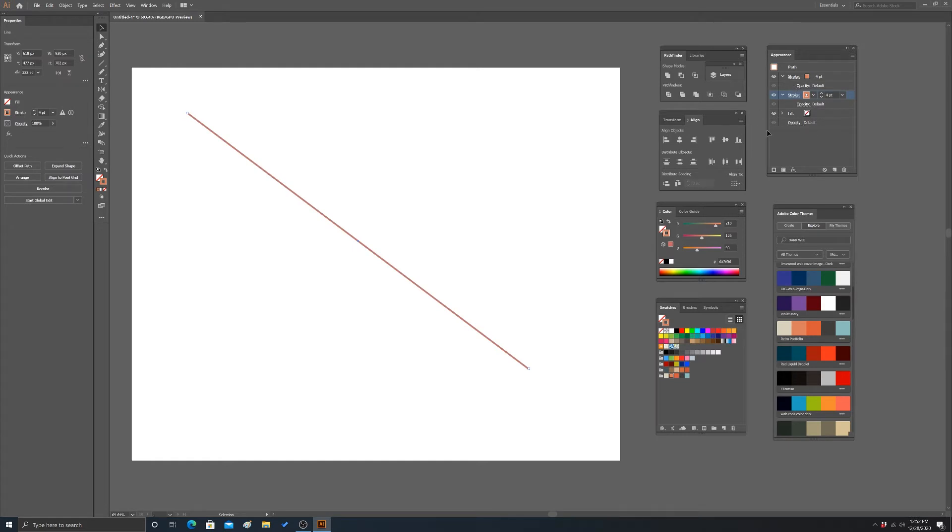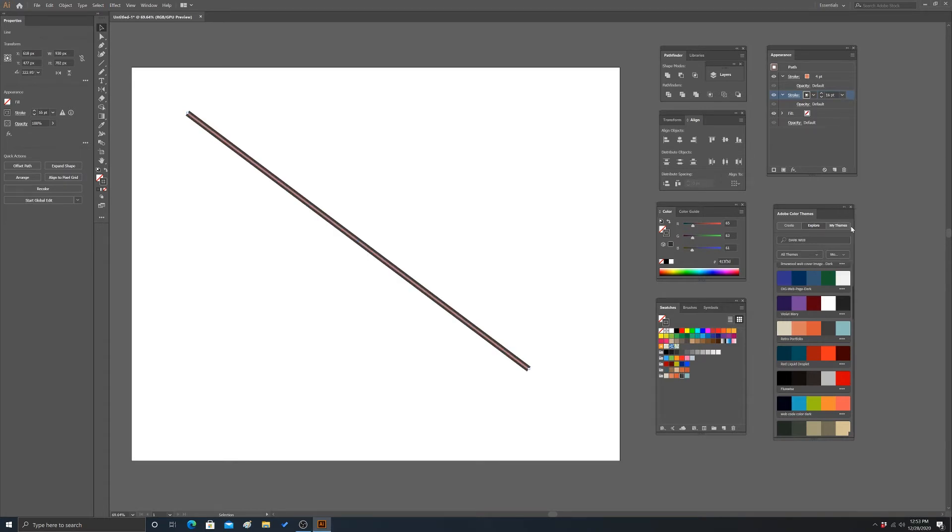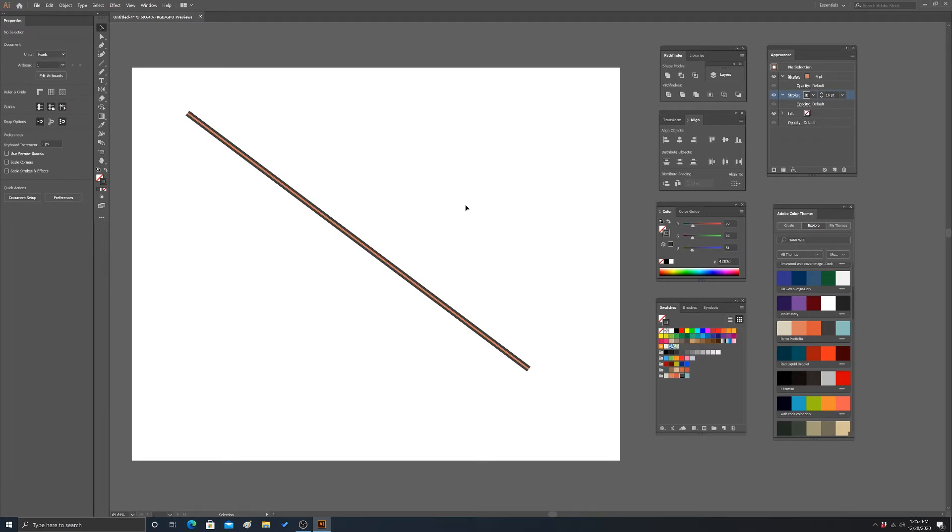So we're going to take this bottom one and we'll apply a different color. So I'm going to make it this gray color. And I'm going to increase the thickness a little bit. So we'll make it, just so we can see it, we'll make it 16.